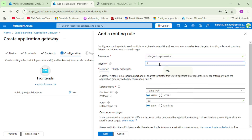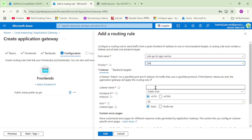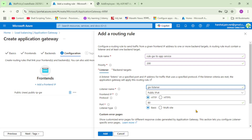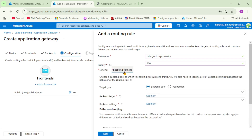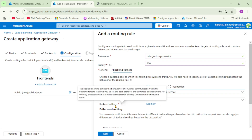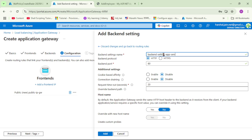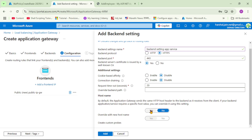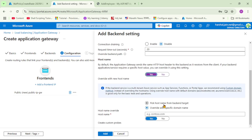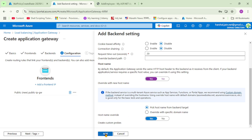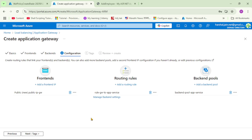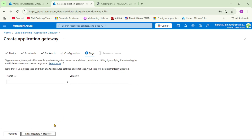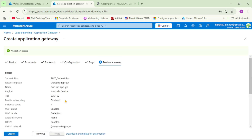Under configuration, let's add a routing rule with priority 200. Give the listener a name like 'gateway-listener' and keep the protocol as HTTP. Under backend targets, select the backend pool for the App Service we just created. Since we don't have backend settings, let's add new ones: set the protocol to HTTPS, select yes for override hostname, and set 'pick hostname from backend target'. Click Add, then Next, and finally Review and Create, then Create.